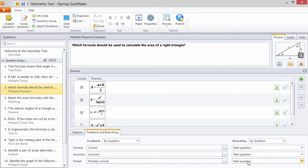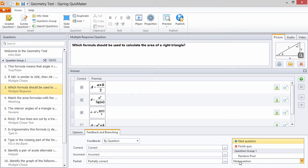As you can see, it's possible to configure custom feedback and branching for partial answers here.